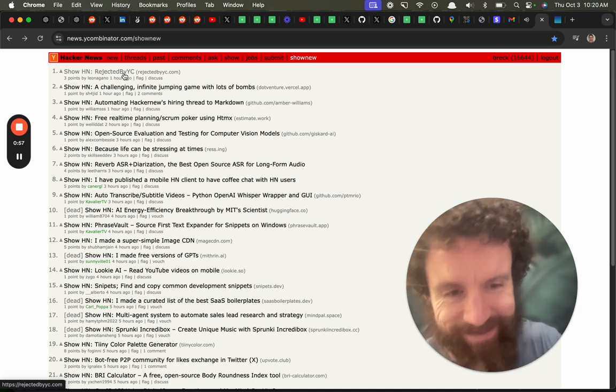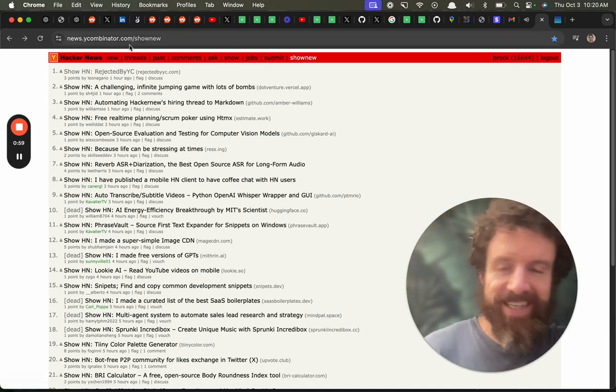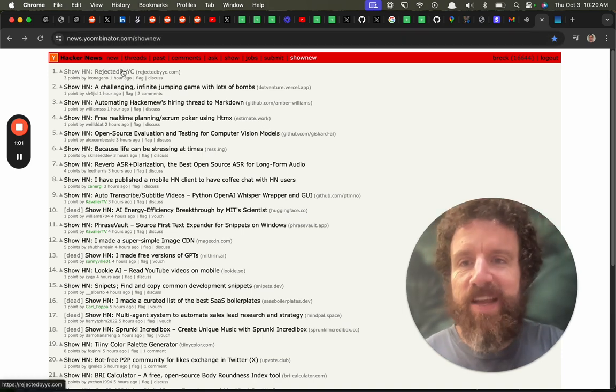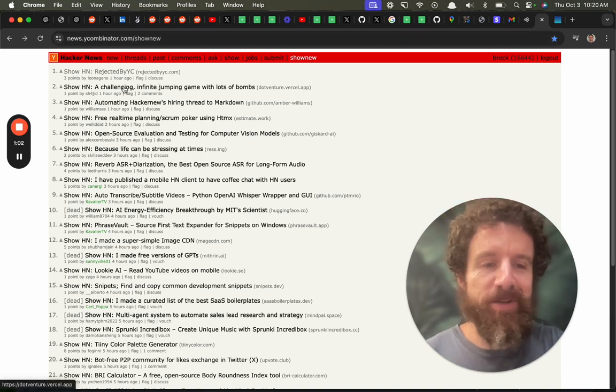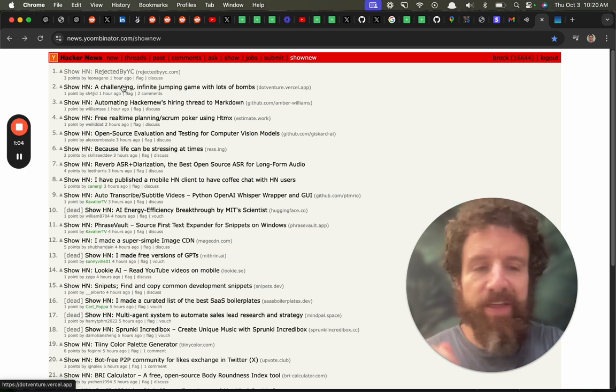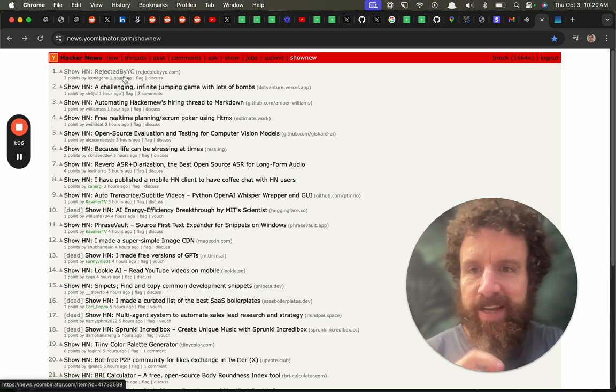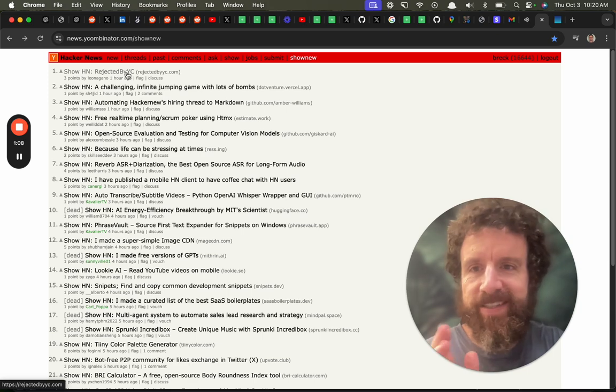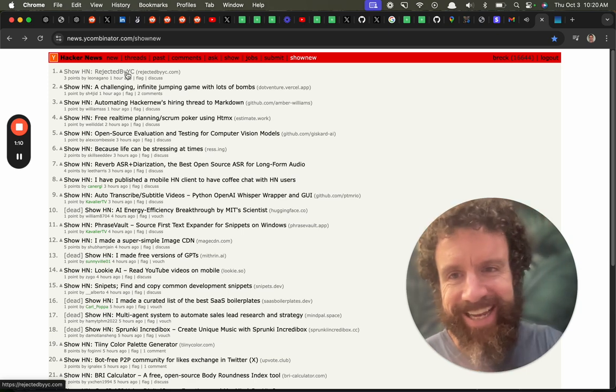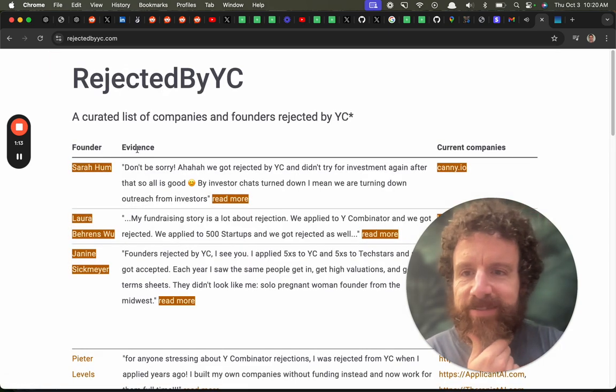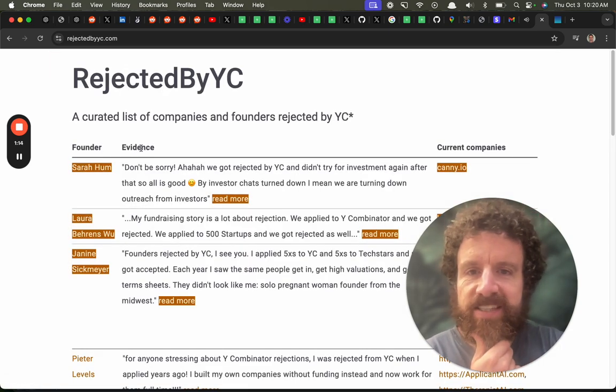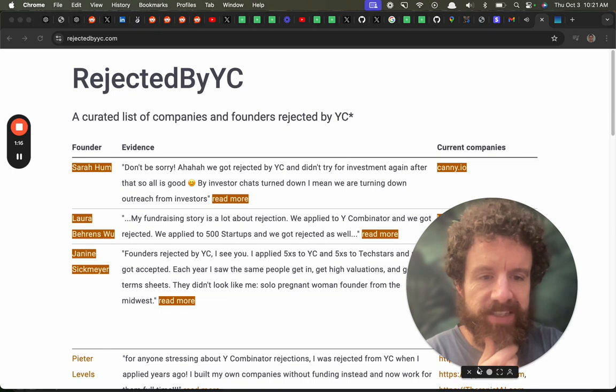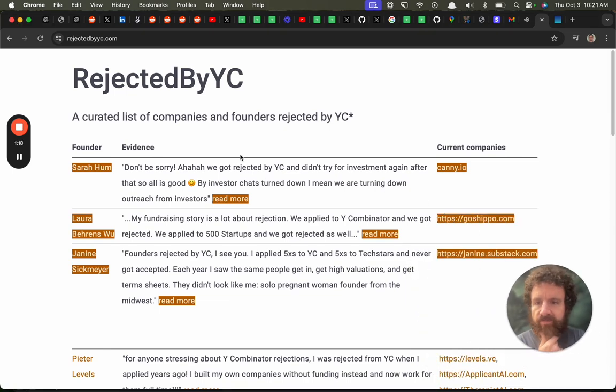Anyway, I got kicked out of YC. So if anyone has been rejected by YC I think I probably I'm the number one. If this is a leaderboard I'll be number one. Let's take a look what the hell is this. Rejected by YC a curated list of companies and founders rejected by YC. Oh it's curated. Okay I love it.